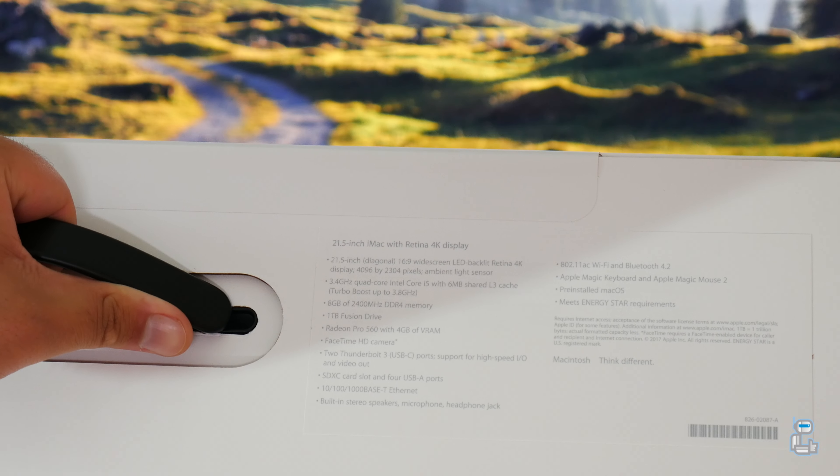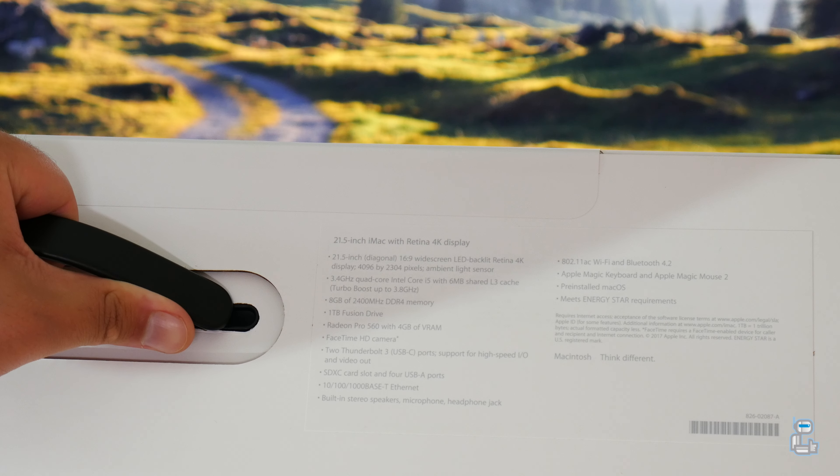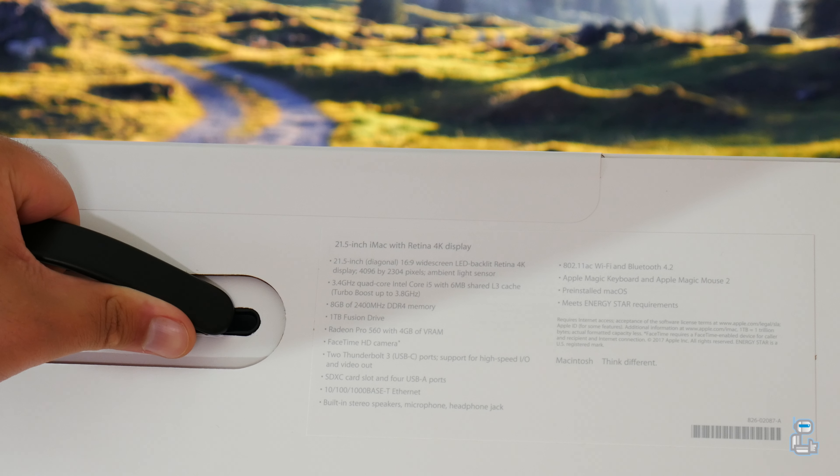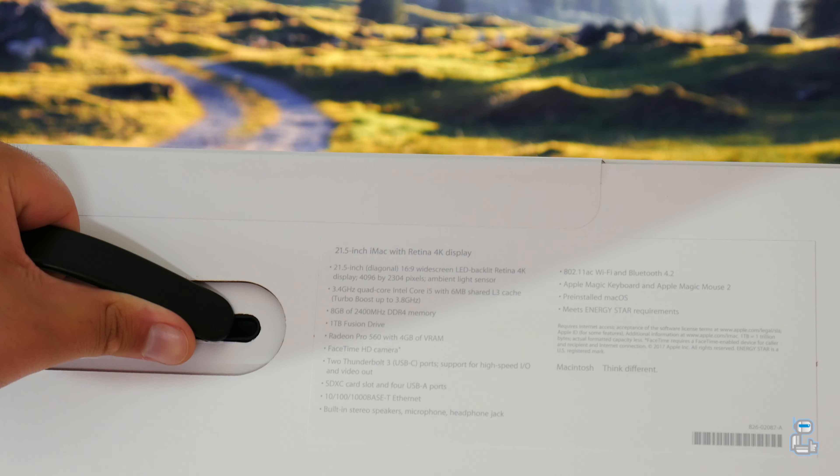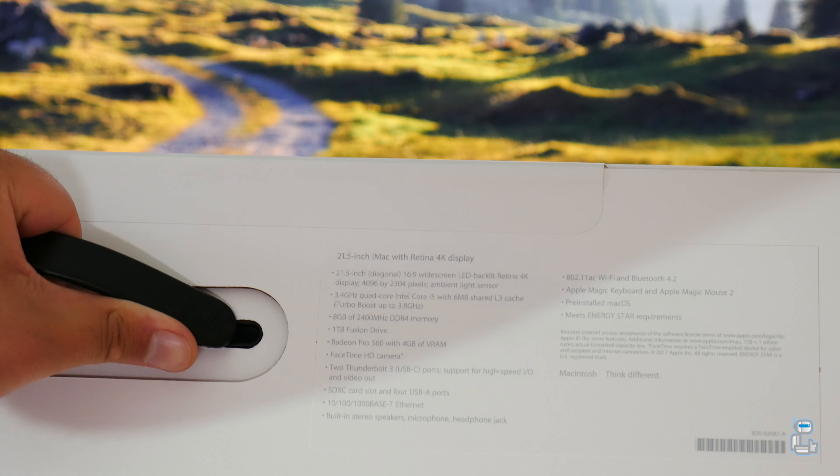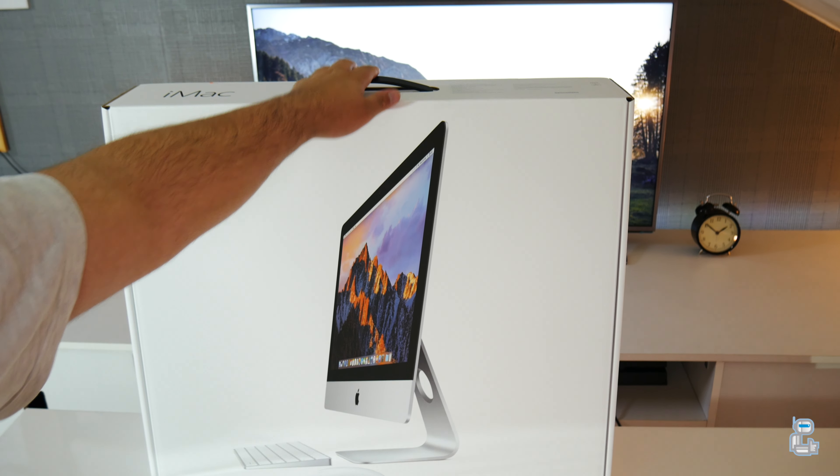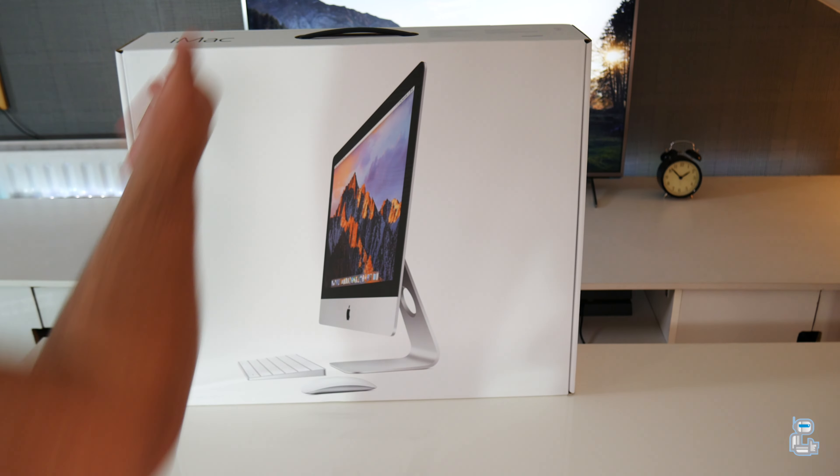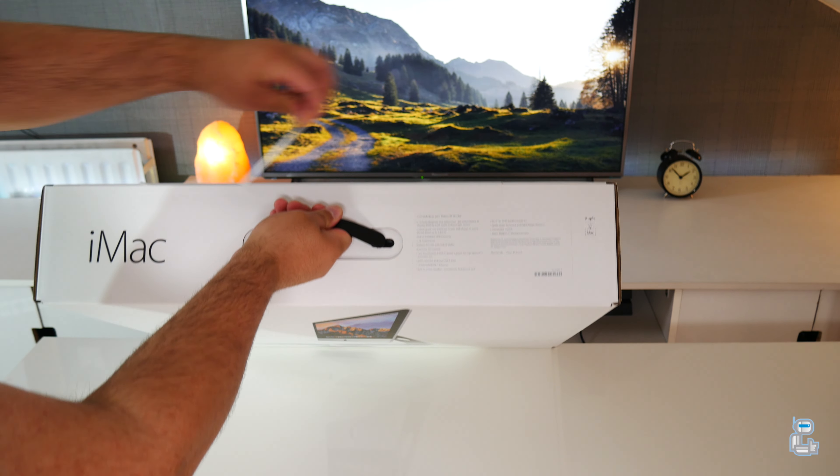Along with Radeon Pro 560 graphics with four gigabytes of dedicated graphical memory, and of course you get the improved 21 and a half inch 4K Retina display which has a resolution of 4096 by 2304.